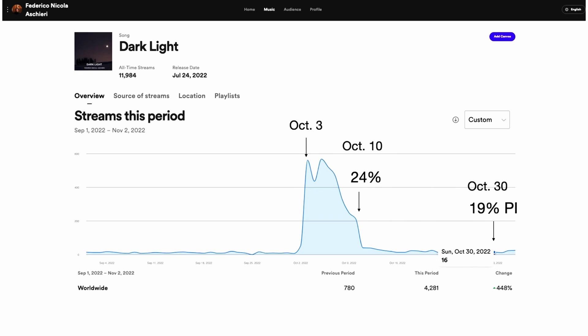If we consider again the Dark Light example, you can see that this system justifies why the popularity index differs. On October 10th the popularity index of Dark Light is 24, because at that time the streams had a weight of 36%, significantly more than the weight they had on October 30th, which was 10% — because at that point they were in the fourth week. That explains the change in popularity index of Dark Light.